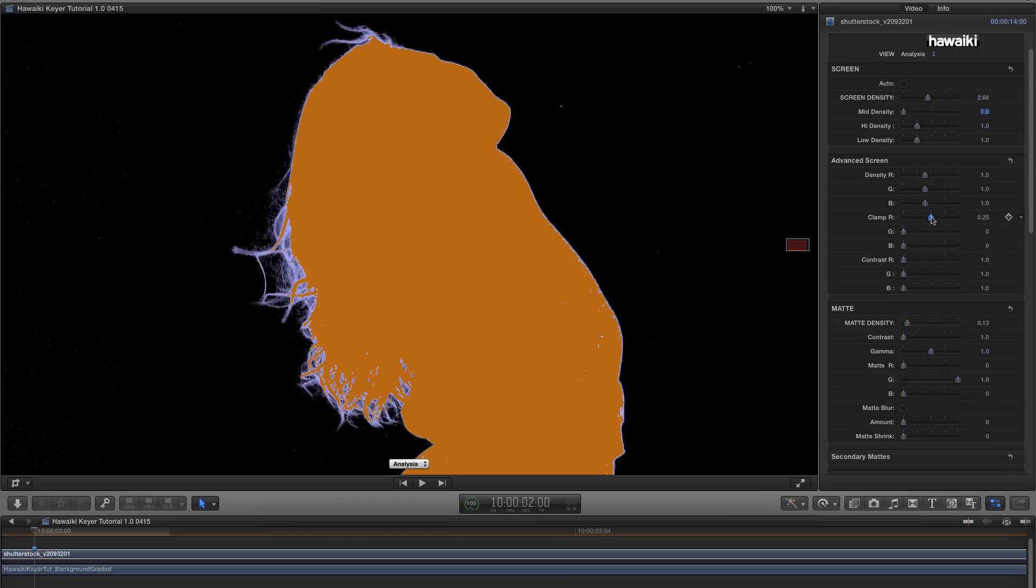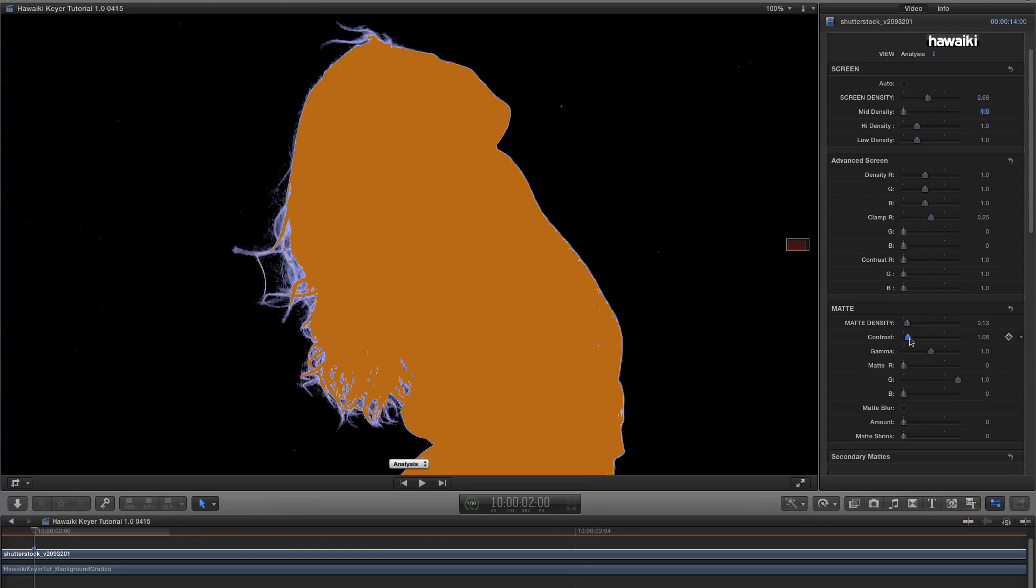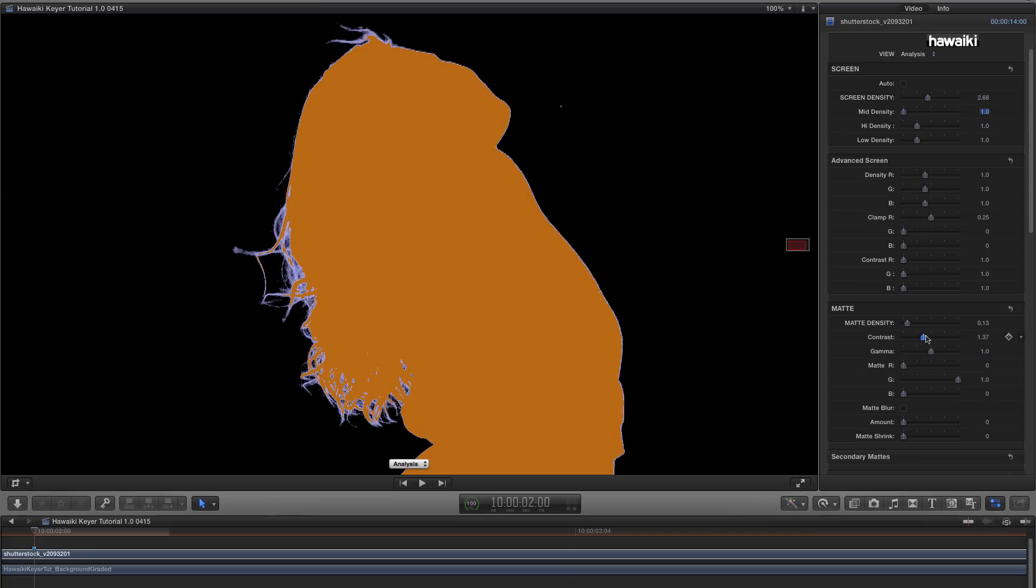Of course, in doing so, I've revealed some noisy artefacts in the source footage, so I need to find a way to compensate for that. The easiest thing to do is just to come down to the Matte section, and increase the Contrast. And that improves the noise problem, while still keeping that added detail.